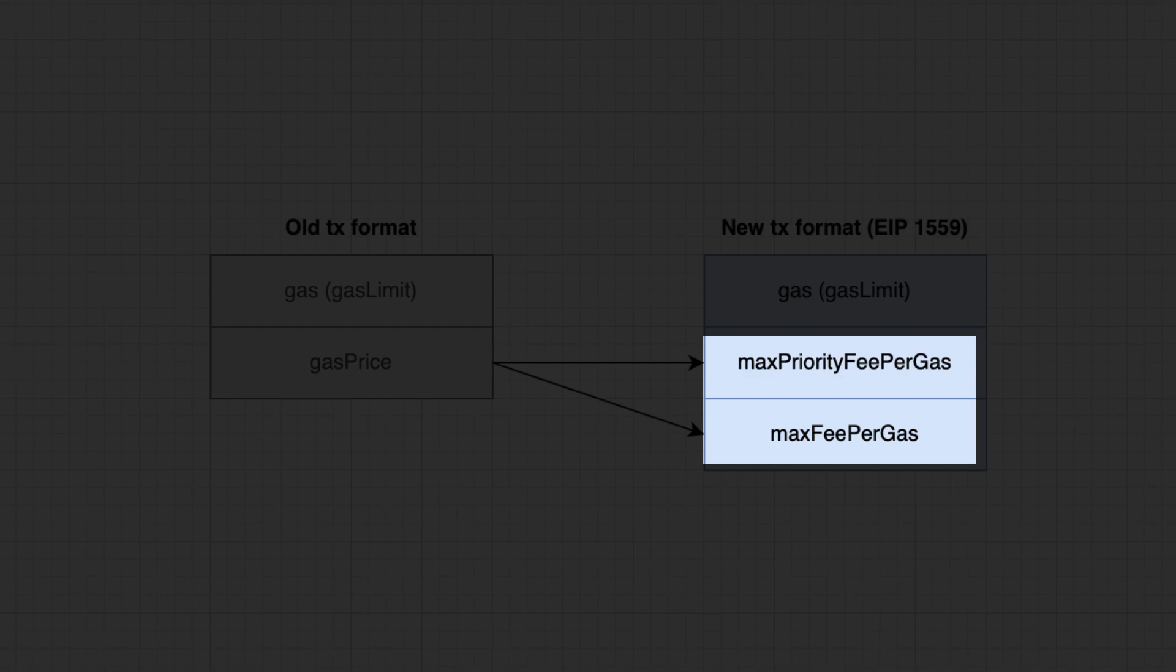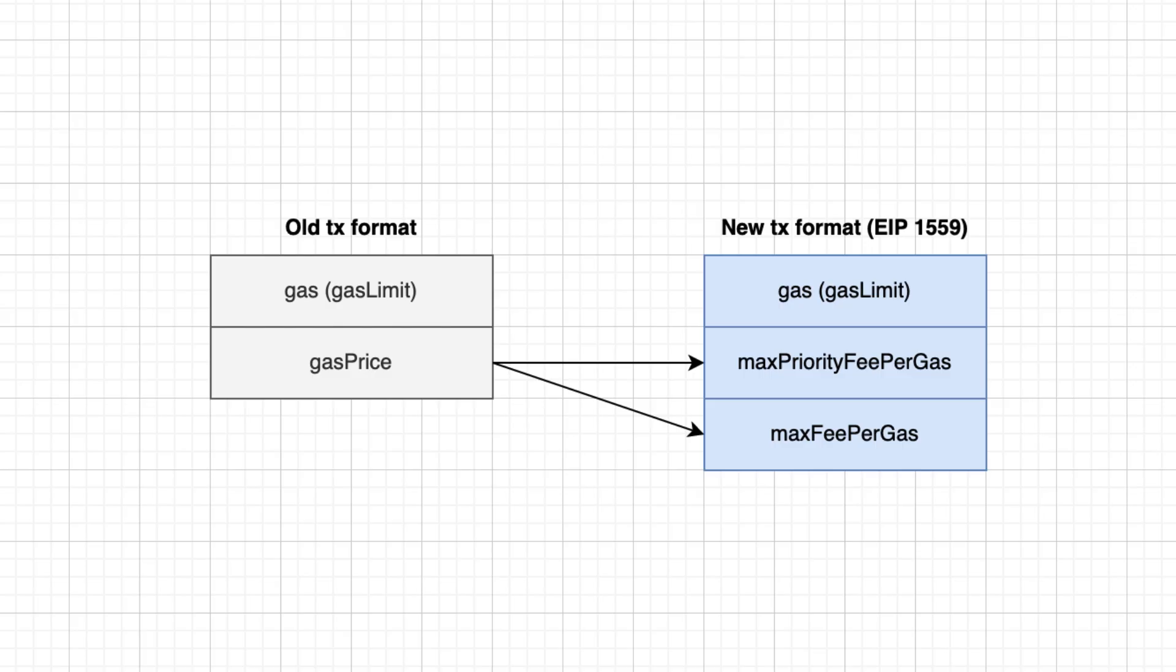And we have max fee per gas, the sum of the base fee plus the tip. If it's too high, the unused gas will be refunded to the transaction signer. You don't specify the base fee since this is calculated by the network.